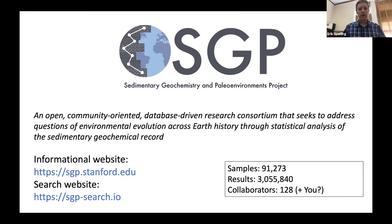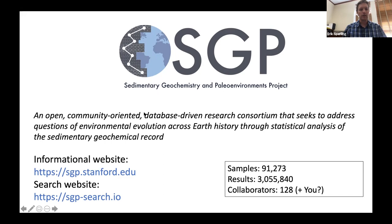Hello, everyone. It's great to see a number of old faces here and a number of new faces here. For those of you who don't know me, my name is Dr. Eric Sperling. I'm a professor at Stanford University and one of the organizers of the Sedimentary Geochemistry and Paleo Environments Project, which, if you're not familiar with it, is a research consortium designed after similar research consortia in the biomedical sciences.